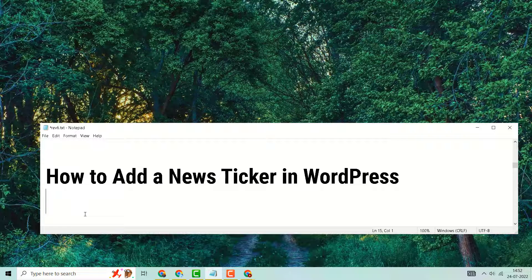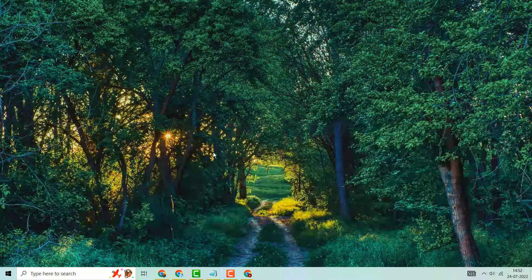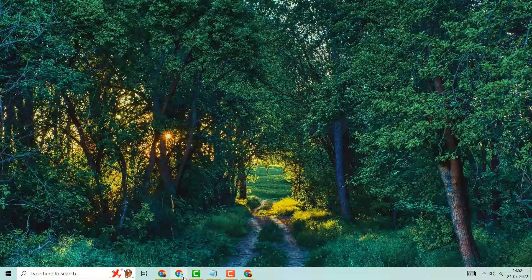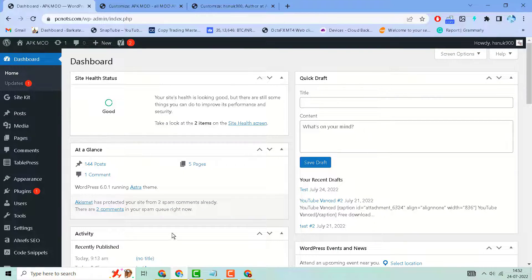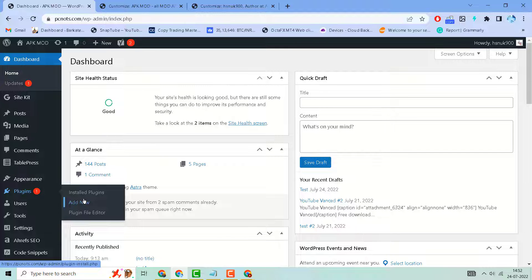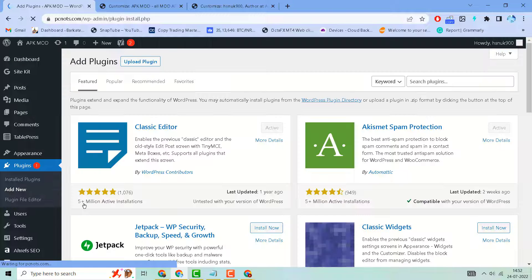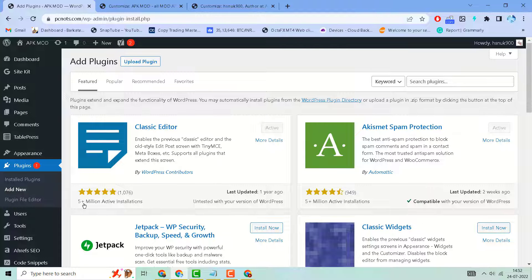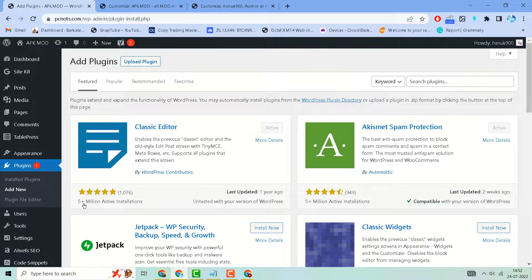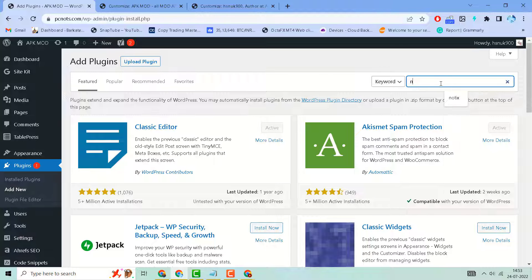Hello friends, in this video I will show you how to add a news ticker in WordPress website. Firstly, login to your WordPress dashboard, then go to Plugins, then click on Add New. Now here search for news ticker.